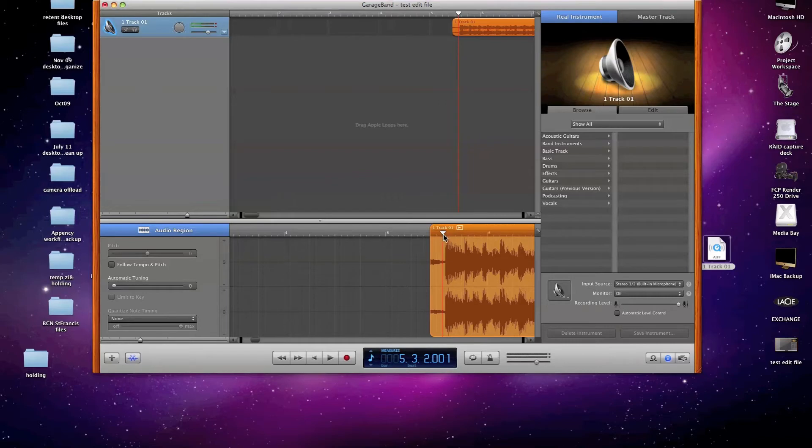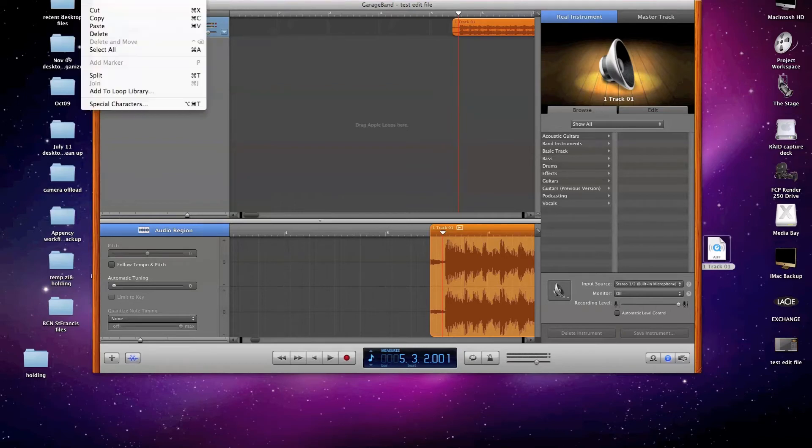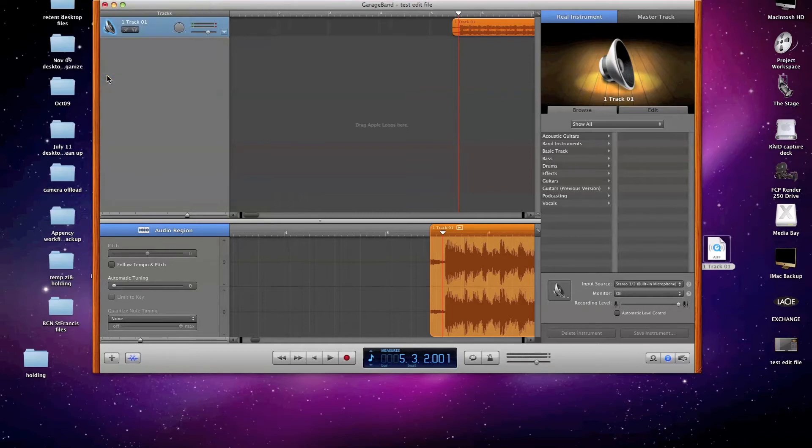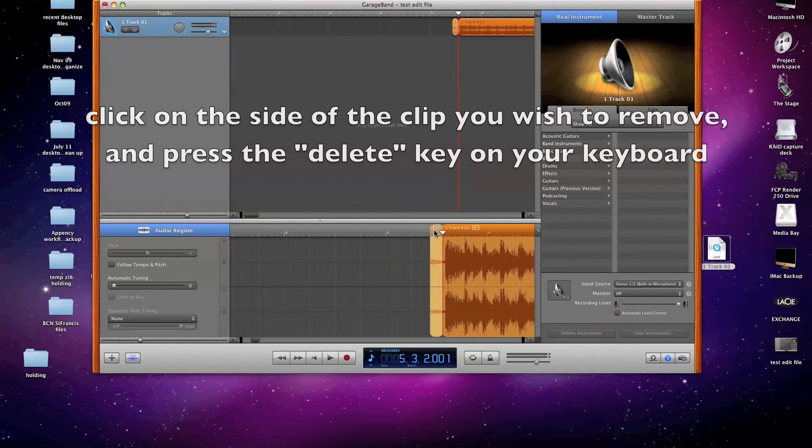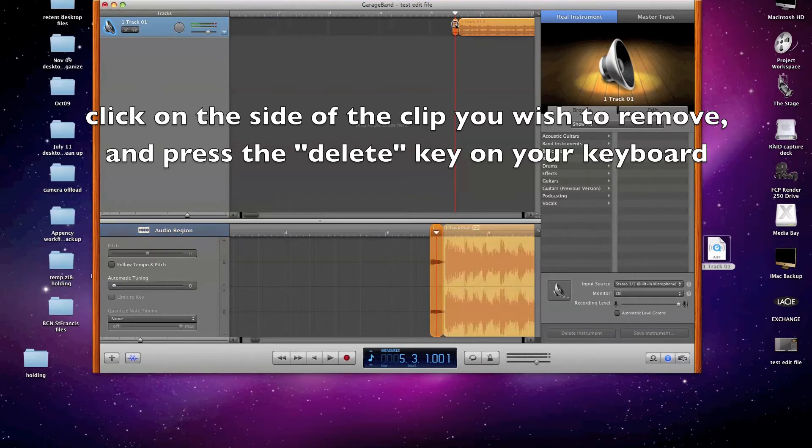And when I've got the pointer over some place I need to cut, I can go up to the Edit menu and click on Split. And you can also see that it gives me a shortcut of Command-T that I can activate. And when I do, it shows me the left and the right sides of the point at which I split. And I can get rid of what I don't need.